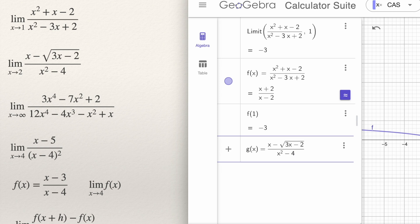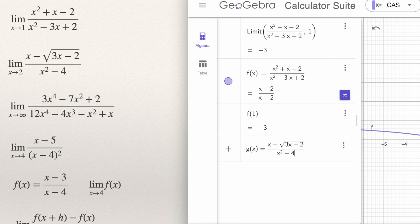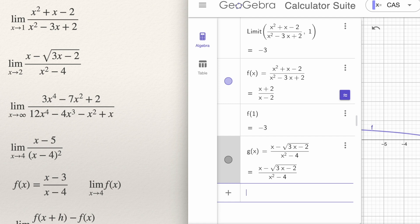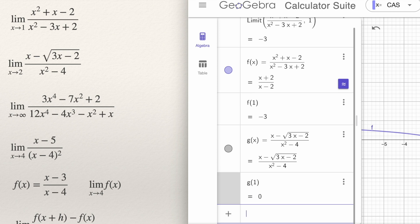If you define g(x) this way, it is easy to evaluate at any value. For example, if you want to know g of 1, substitute x by 1. Press Enter and g of 1 gives you the answer 0. So you can compute g of 1 or g of 2 or whatever value. However, g of 2 is an indetermination — if you type g(2) and press Enter, GeoGebra gives you a question mark, meaning you have an indetermination. It is better to compute the limit.